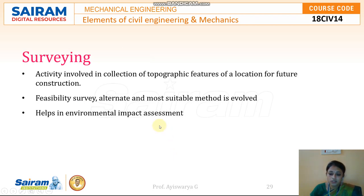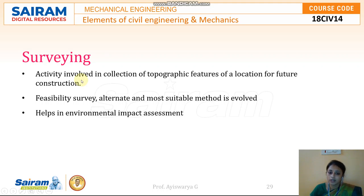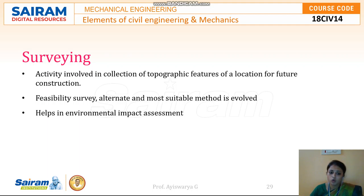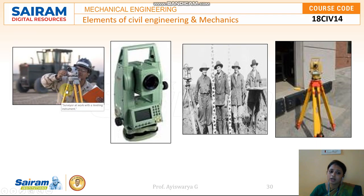The next branch is surveying. Surveying is the first and foremost branch of civil engineering — it is about measuring the ground. Earlier, chains and tapes were used for surveying, but nowadays very digitalized equipment is used. During road construction, surveyors check for undulations in the ground and level it. Surveying also helps in environmental impact assessment and determining the most suitable method for a given site.